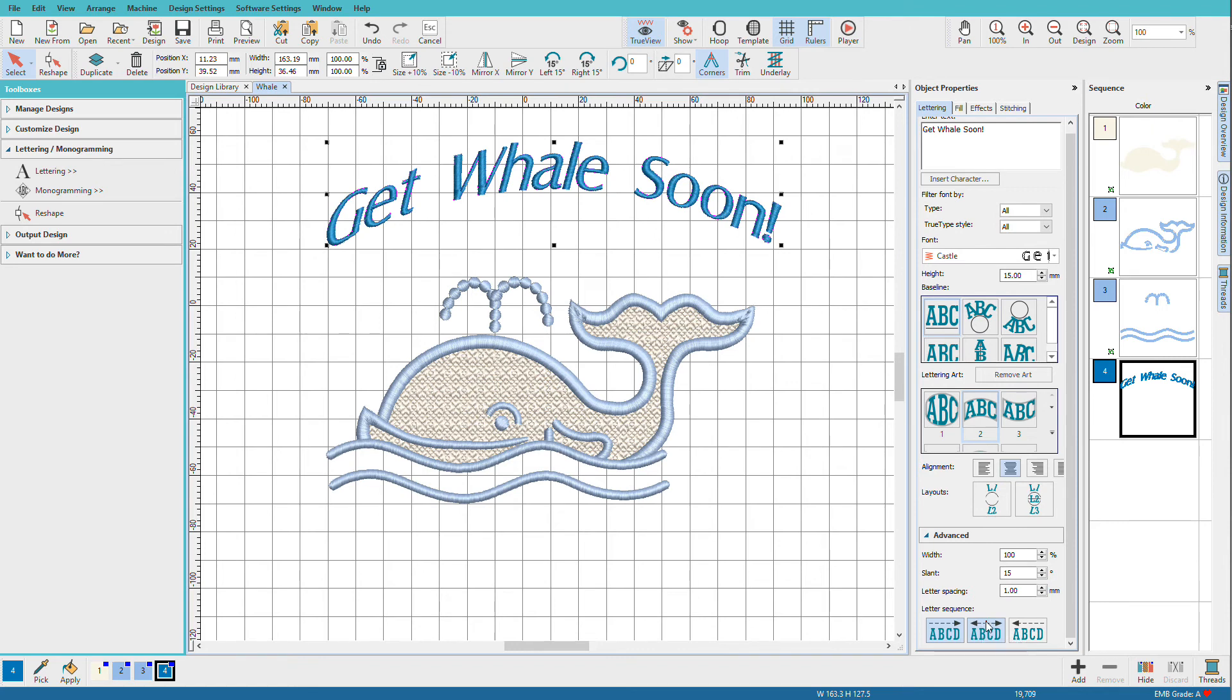You would normally use this on cap. So now all we need to do is save our design as an .emb file so that we can modify the text at a future time. And that's just how easy it is to add lettering to a design in Hatch.